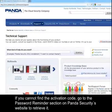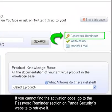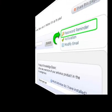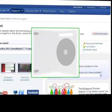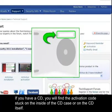If you cannot find the activation code, go to the password reminder section on Panda Security's website to retrieve it. If you have a CD, you'll find the activation code stuck on the inside of the CD case or on the CD itself.